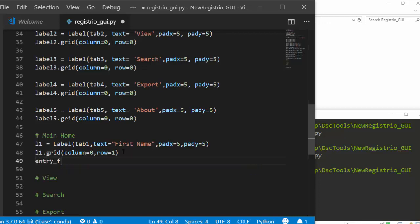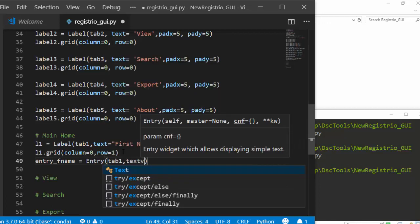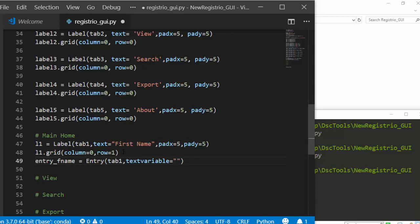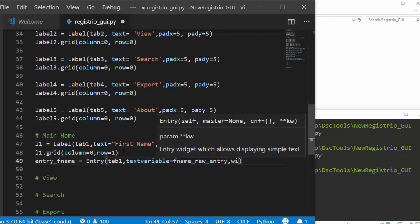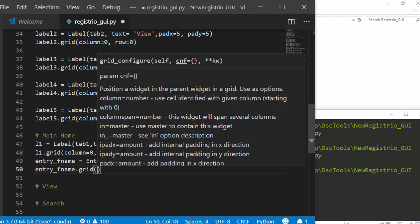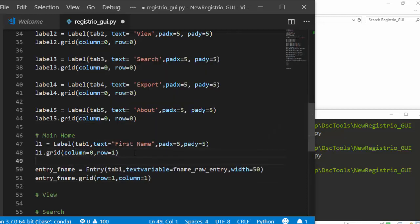Add an Entry widget to receive input. Create `fname_var = StringVar()` as the text variable, then `fname_entry = Entry(tab1, textvariable=fname_var, width=50)`. Place it with `.grid(row=1, column=1)`. Duplicate this pattern for Last Name, Email, Age, Address, and Phone fields.